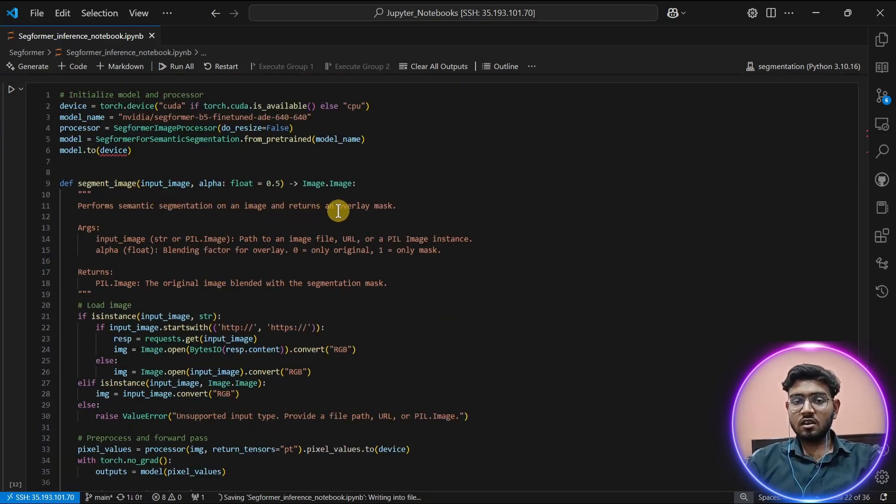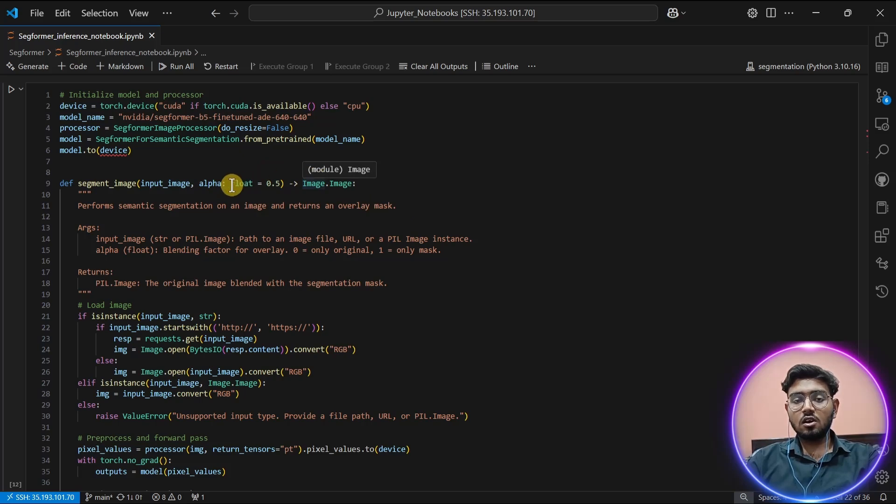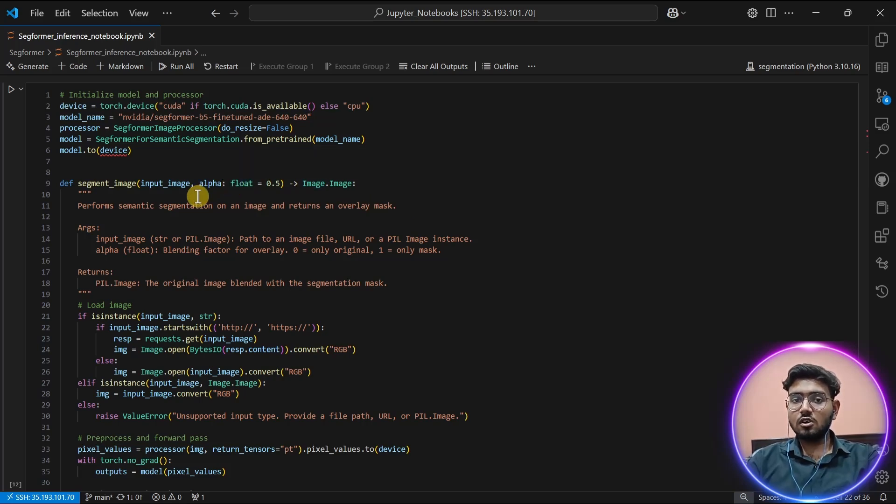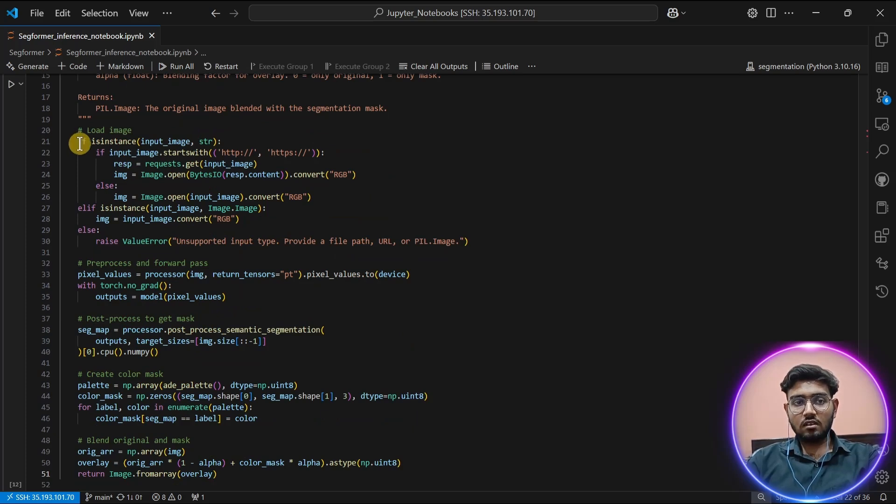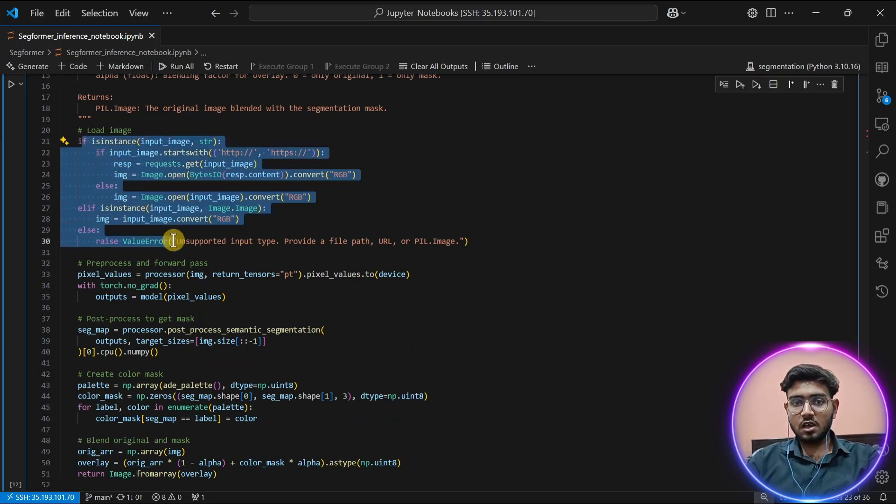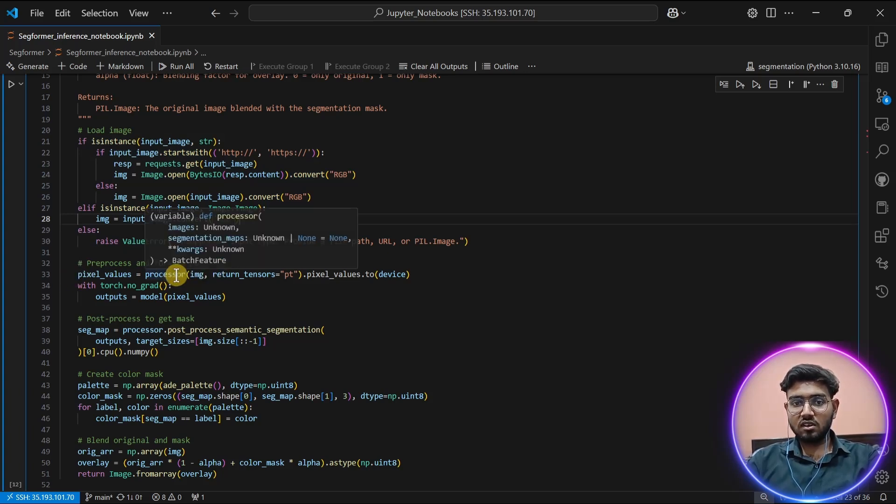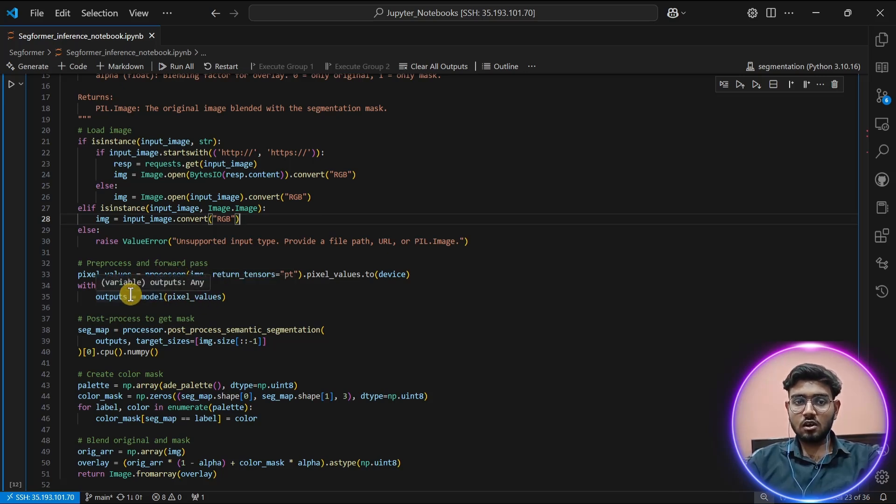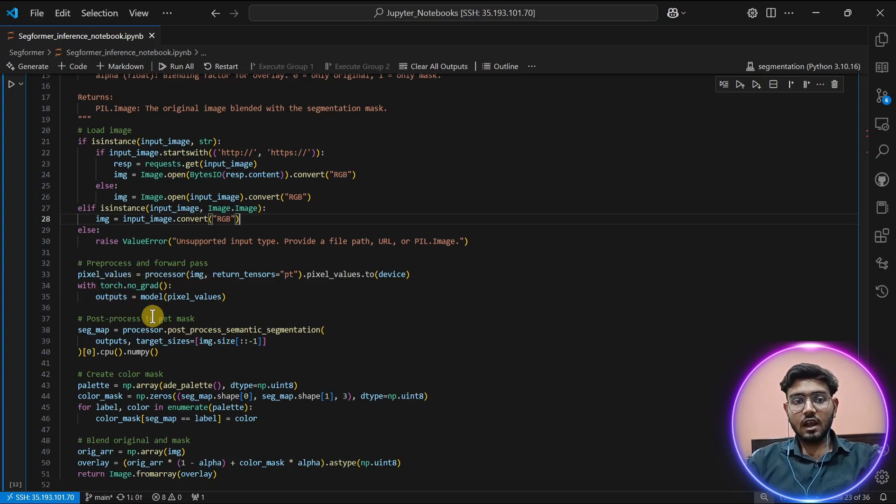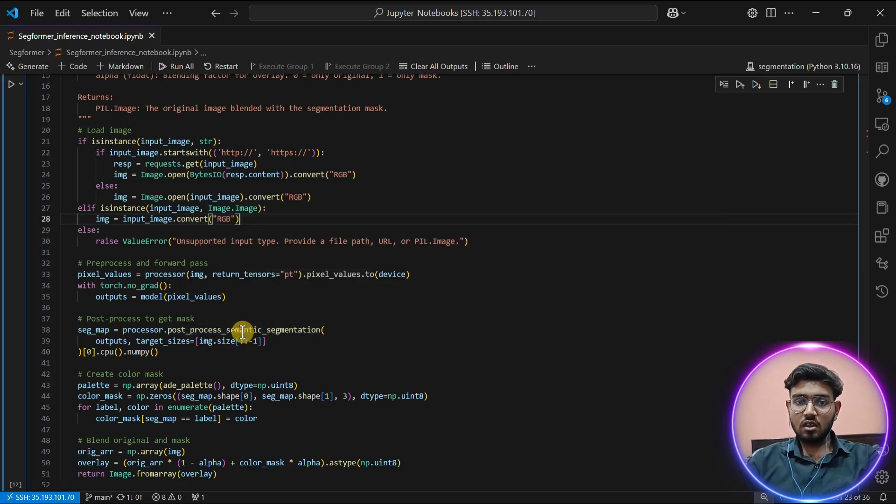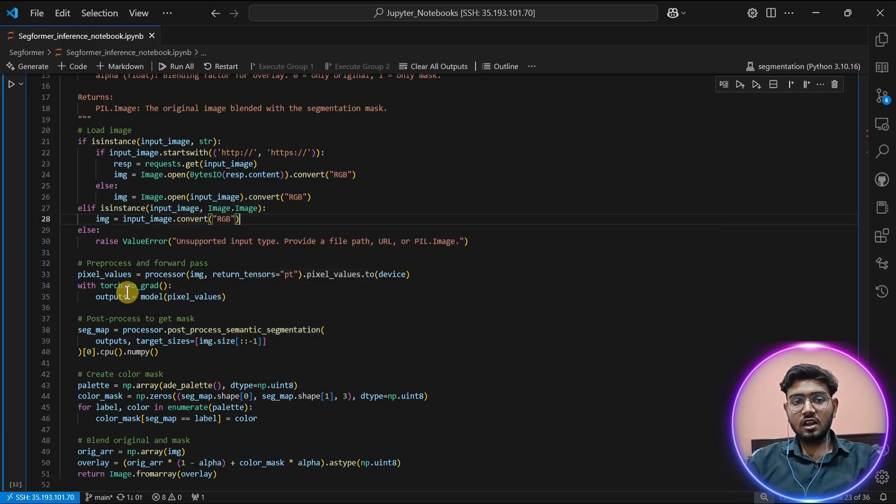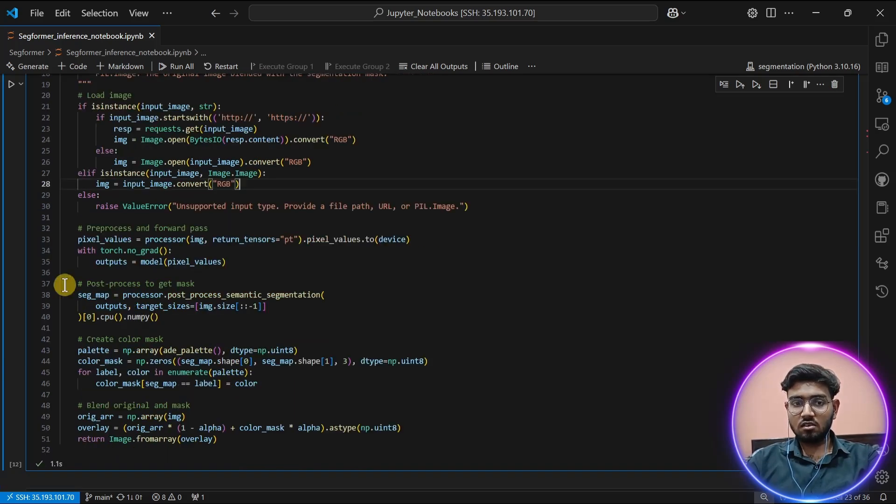Now creating the function. This function has the duty to take images as input and display the SegFormer model results on our image. As you can see, this is the part where it takes the image and converts it into RGB format. Then that image is given to the processor as an argument which is used by the model to provide us output. That output is resized using post-process semantic segmentation,